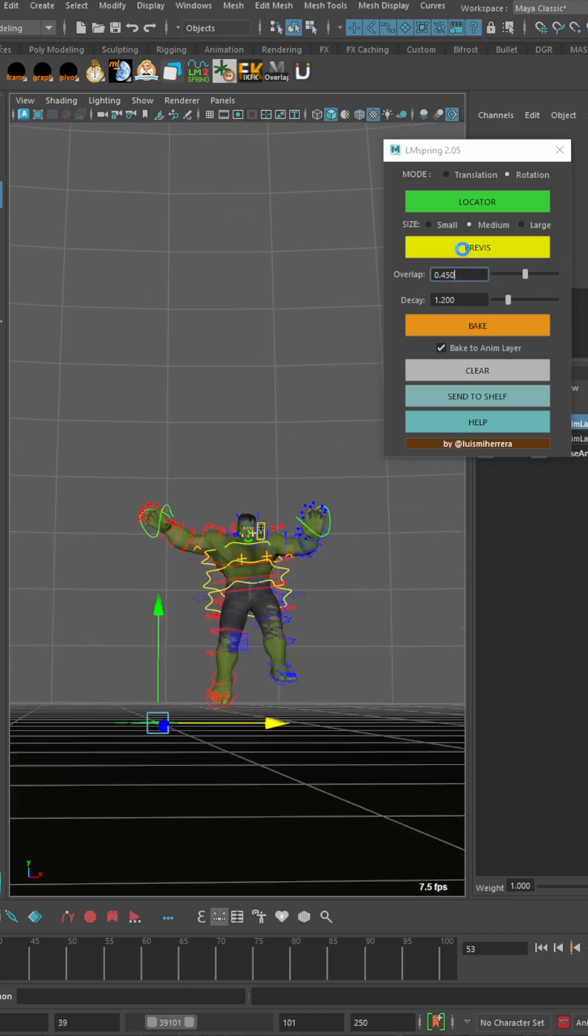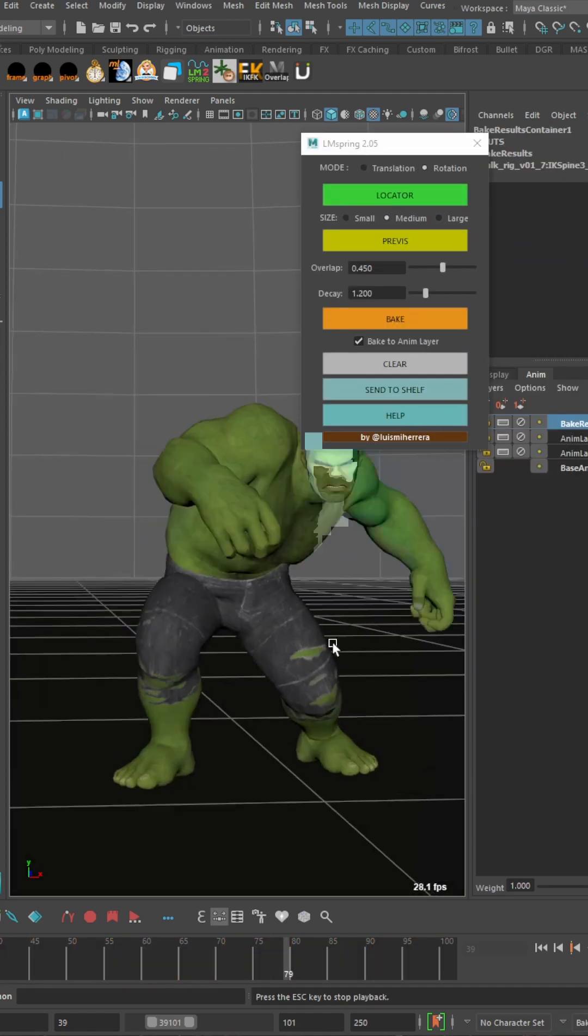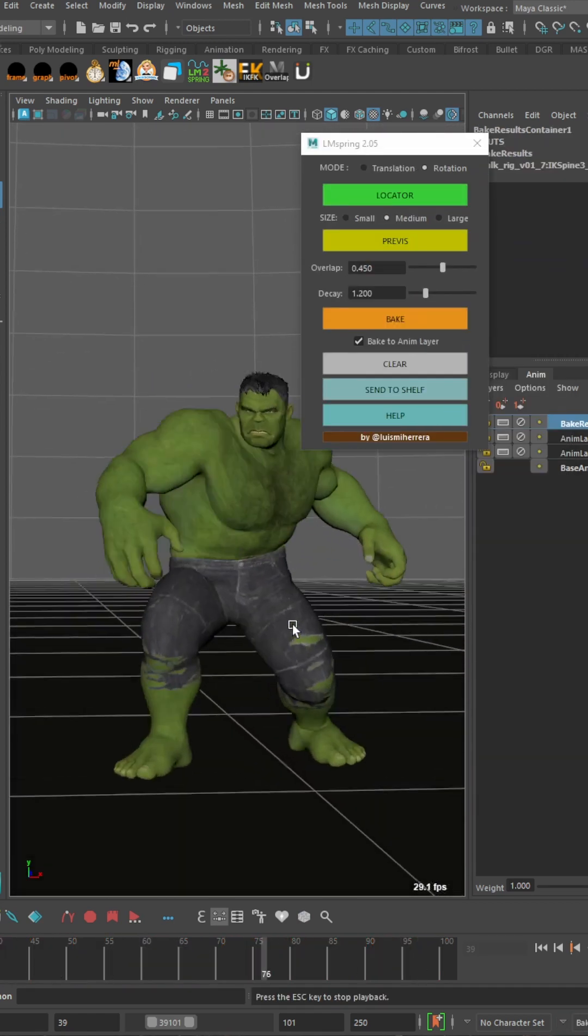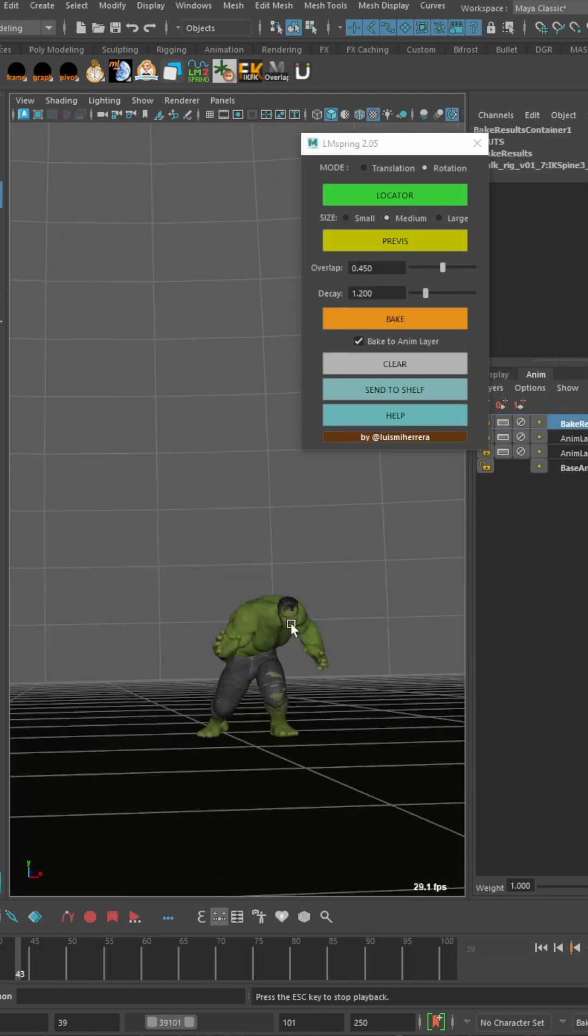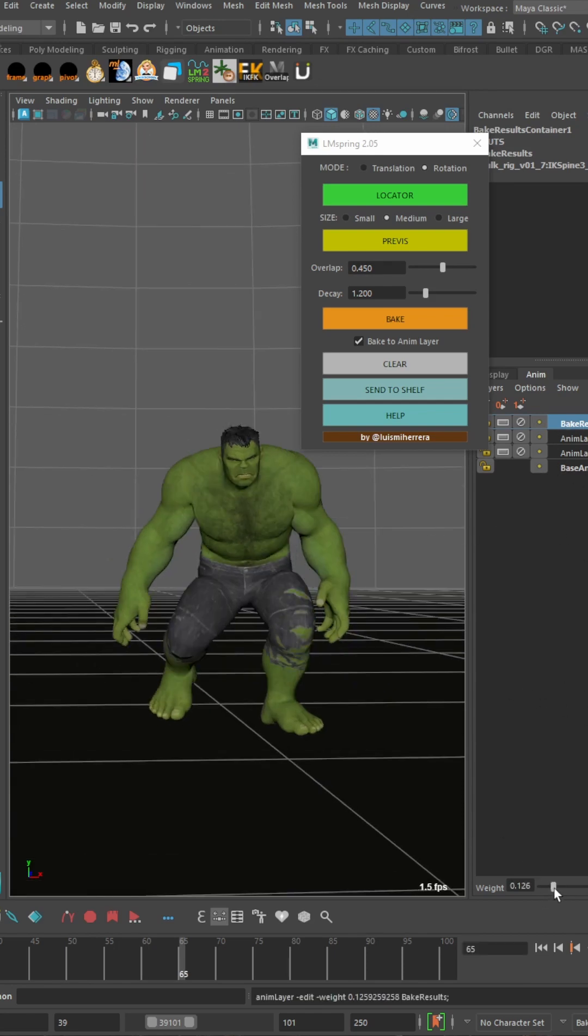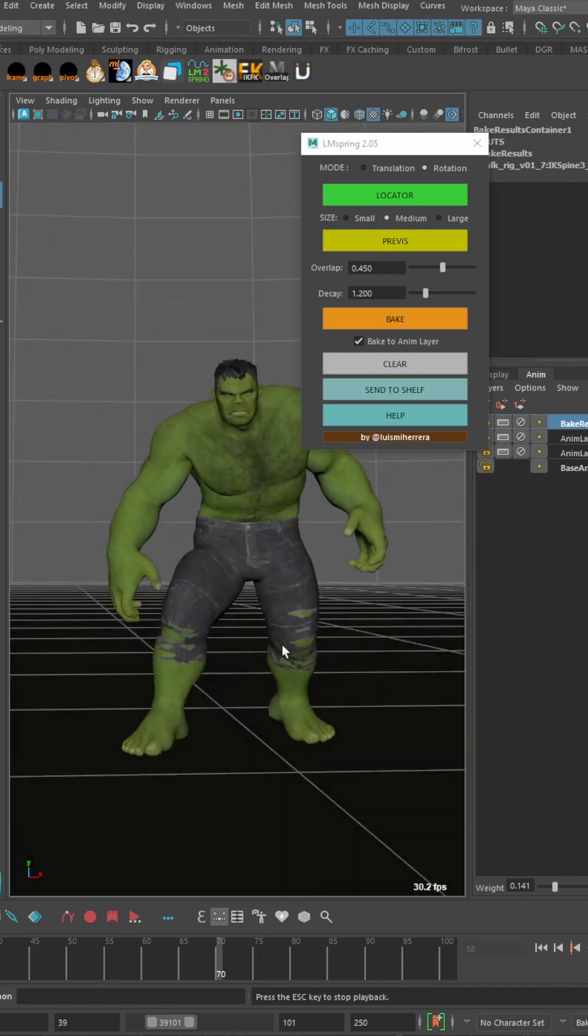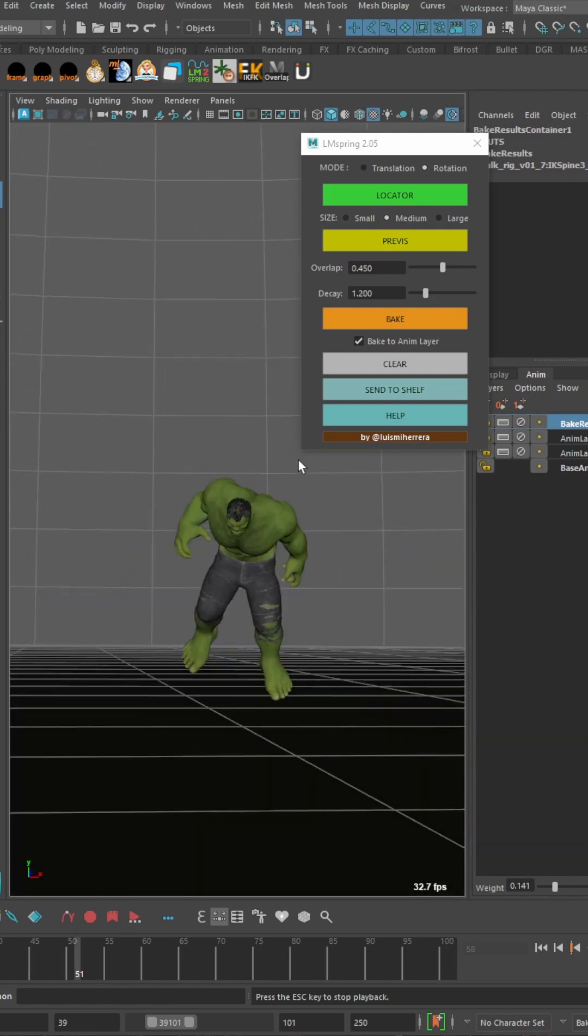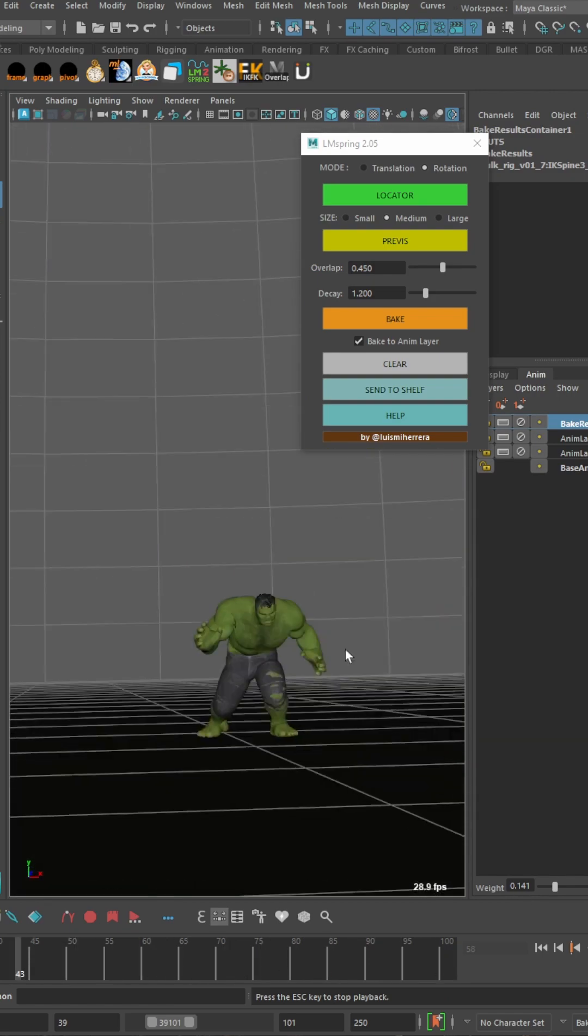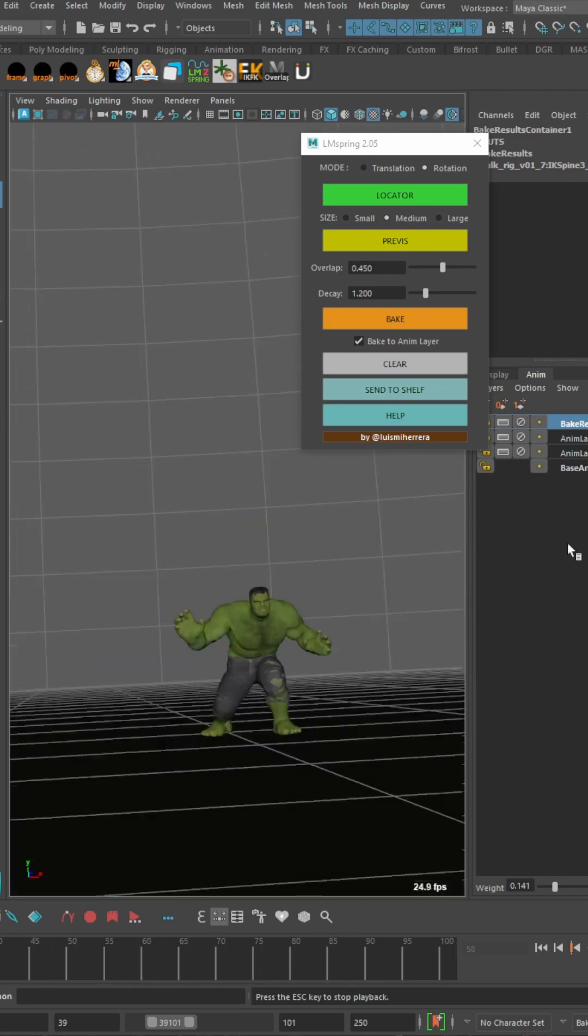So I'll go ahead and hit preview and then I'll just hit bake right away. Make sure I have baked animation layer and now if I play this, you can see we're going to get some crazy overlap. But what we can actually do is come in here to the animation layer and really reduce the weight. You can see at a value of 0.1 or so, we're getting some really nice overlap in the chest area.